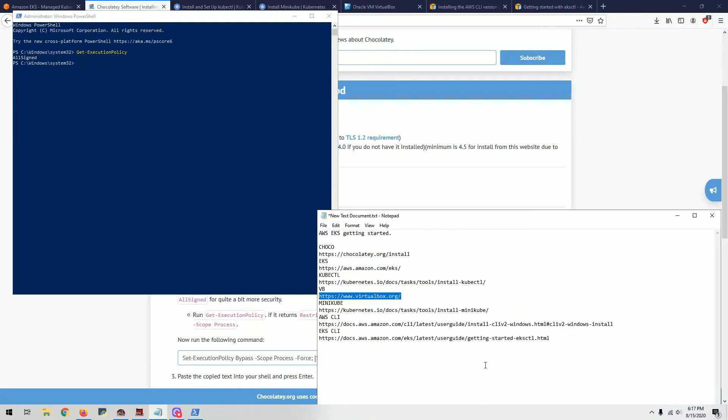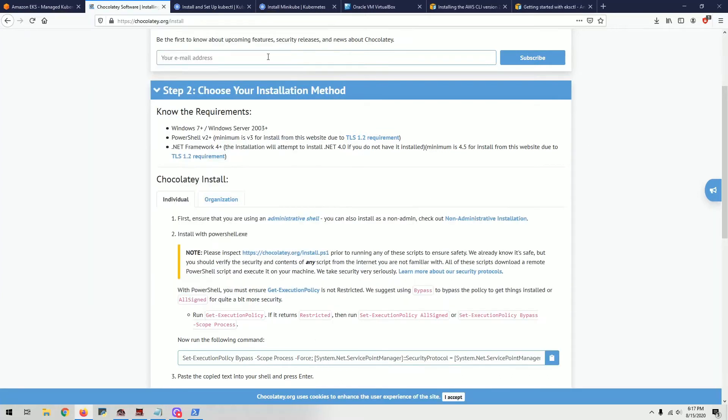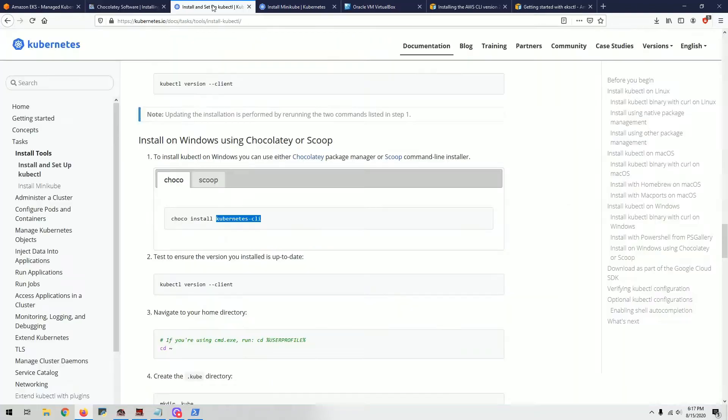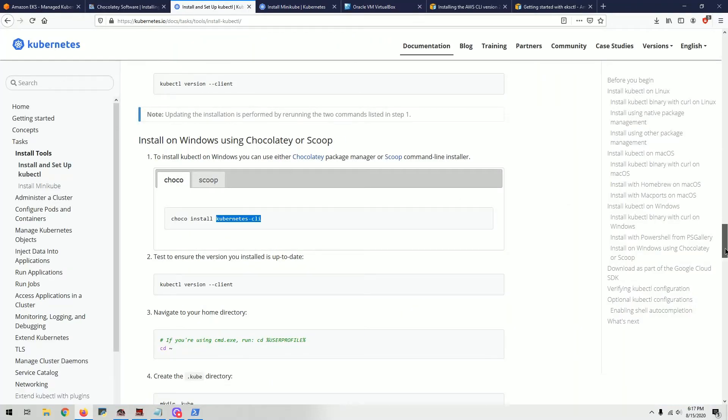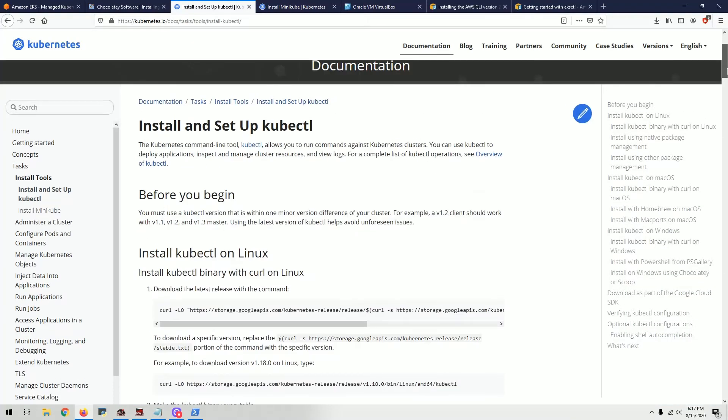Next step is installing kubectl. People call it many different names. You need this to interact with not only EKS, but Kubernetes in general. You go to this URL - I'm going to share all these URLs in the description below. You go to the kubectl website.